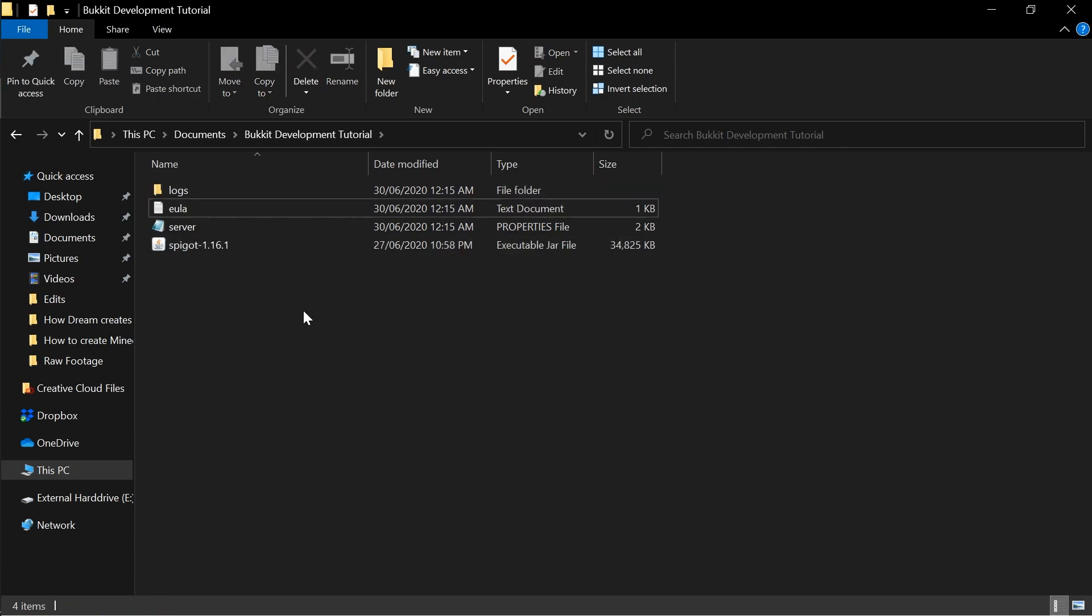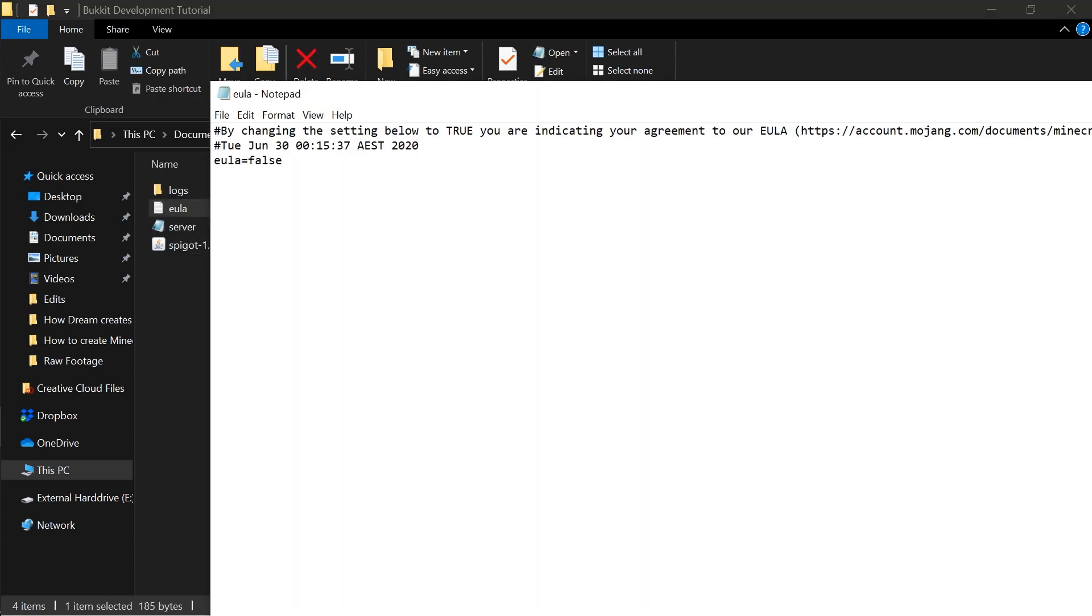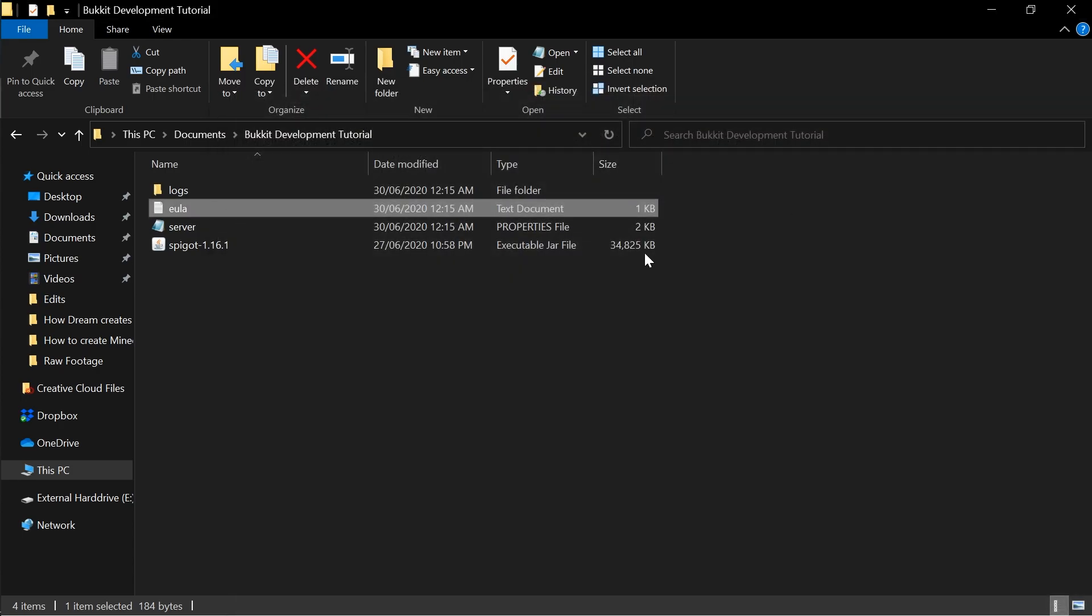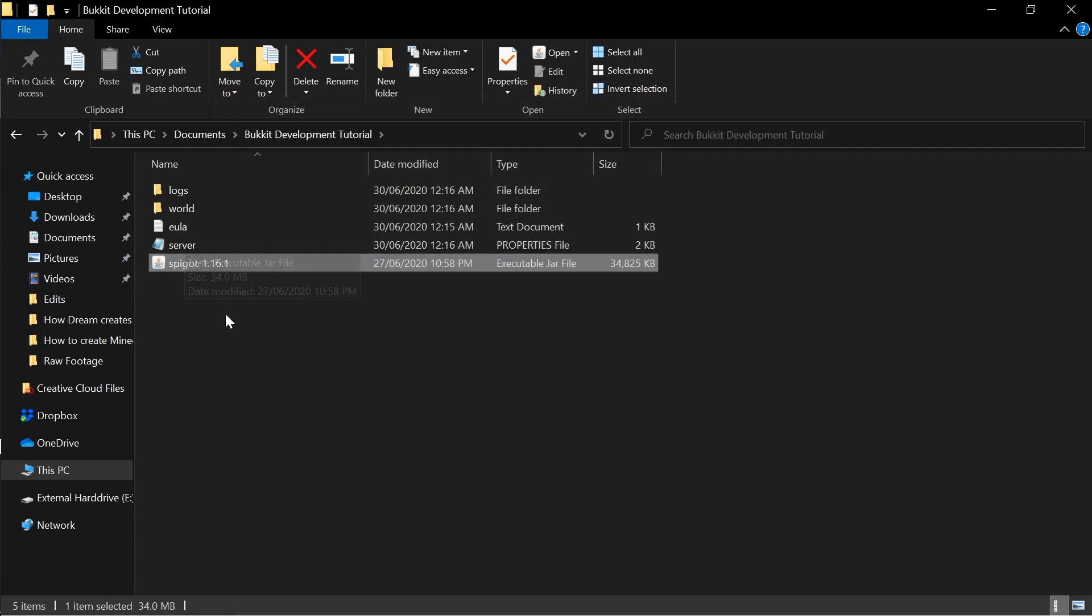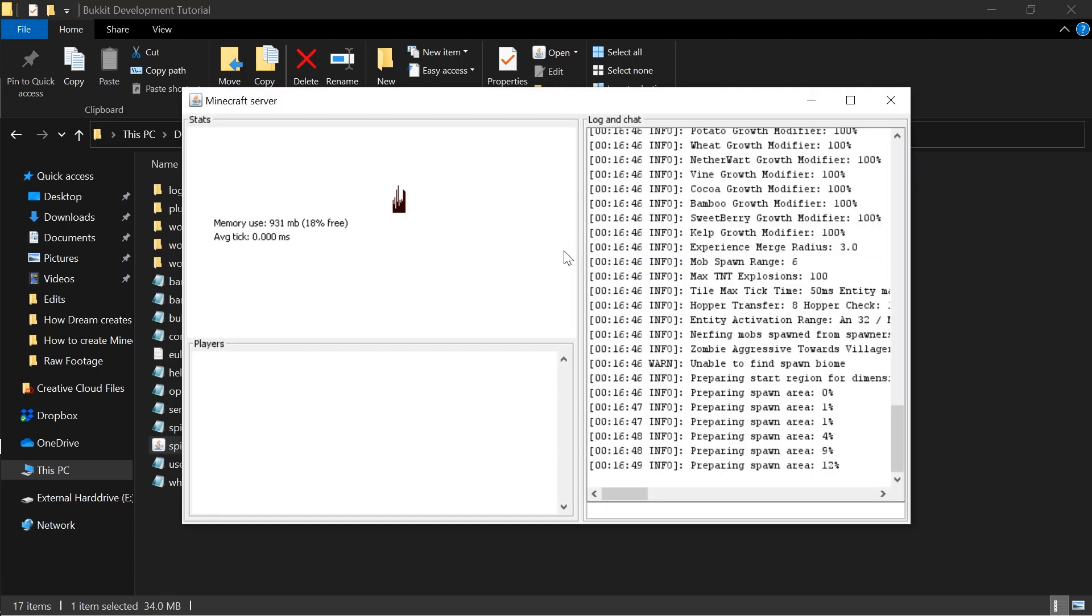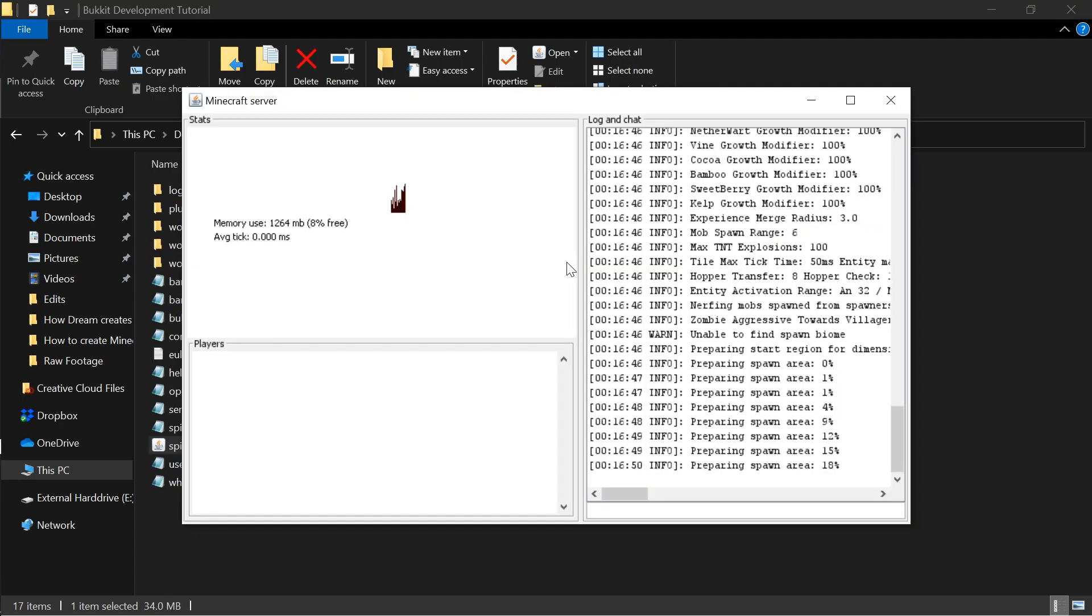A EULA text file will be generated and you'll need to edit the EULA property to true and save the file. At this point, you can run the jar again and more server files will be generated.